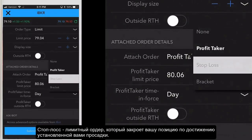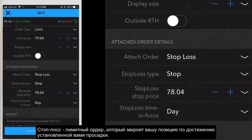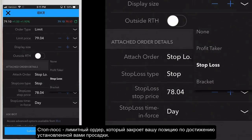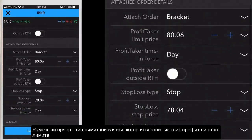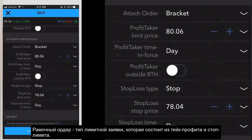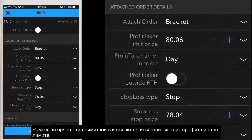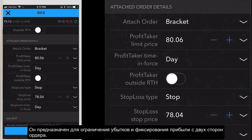Stop loss is an opposite side stop order designed to close out a position with only a user specified limited loss. A bracket order is a two part order comprising opposite side stop loss and profit taker orders. It's designed to limit loss and lock in profit using two orders on either side of the parent order.